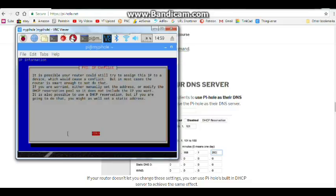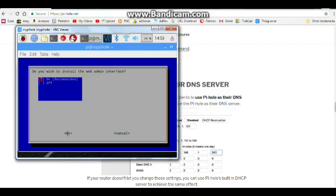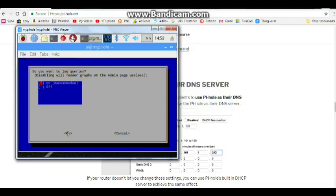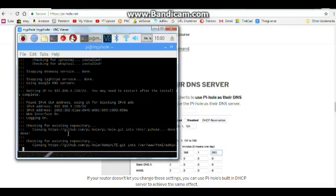It's possible your router could still try and assign this IP to a device which would cause a conflict. Most routers are smart enough. Okay, yeah, I'm not going to worry about that. IPv6, okay, good to know. Do you wish to install the web admin interface? Well, it says it's recommended, so yes, yes I do. Do you want to log queries? Sure, I mean why not, right? If we're going to install the software, we want to install it to the maximum benefit.